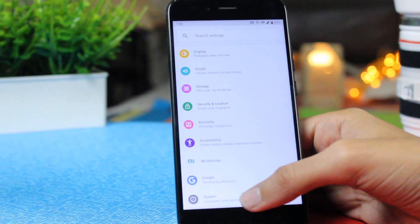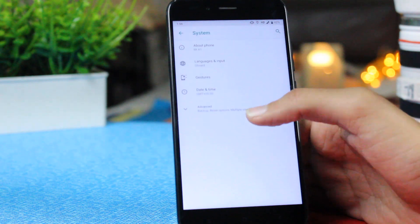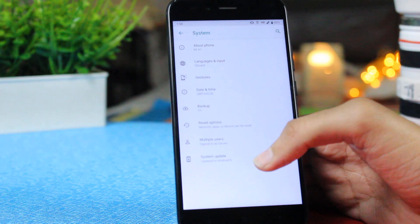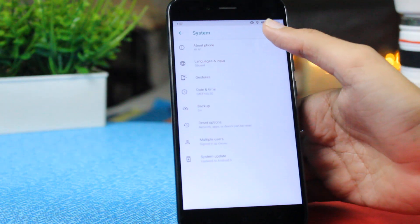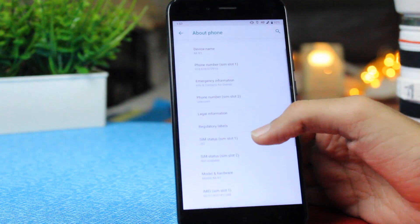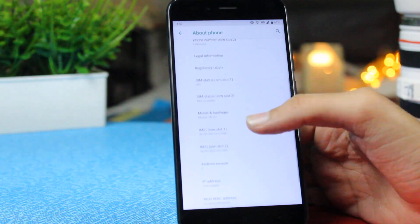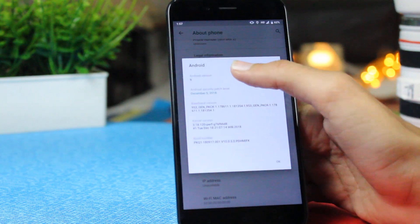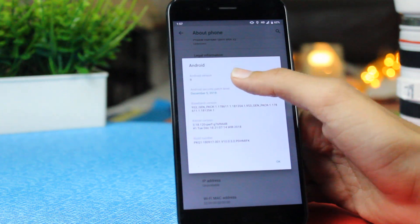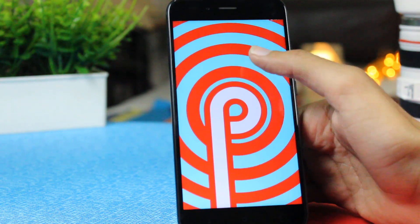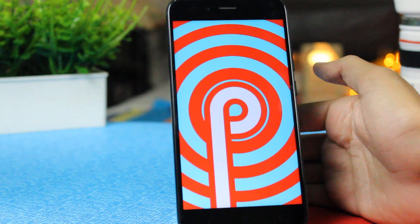So guys this was a quick video on the Android Pie update for the Mi A1. Thanks for watching guys because that really helps. Thumbs up if you liked it, subs if you loved it and I'll see you in the next one.